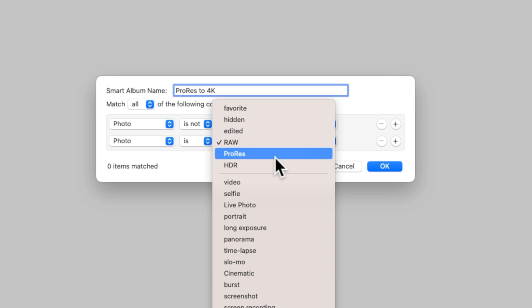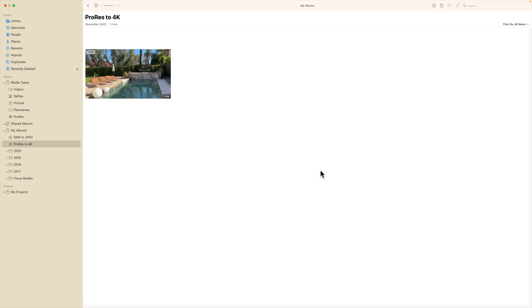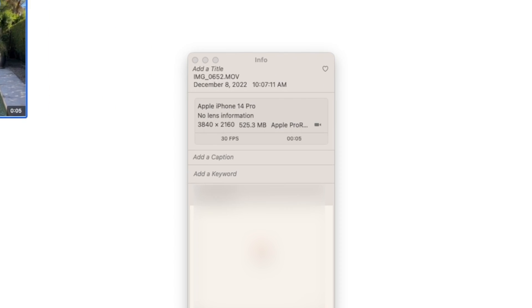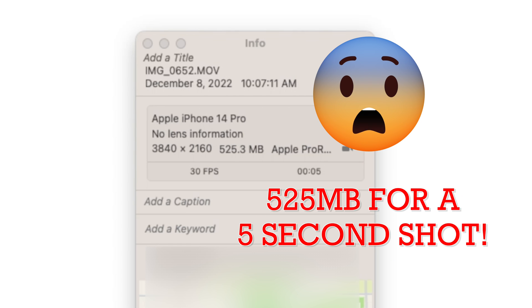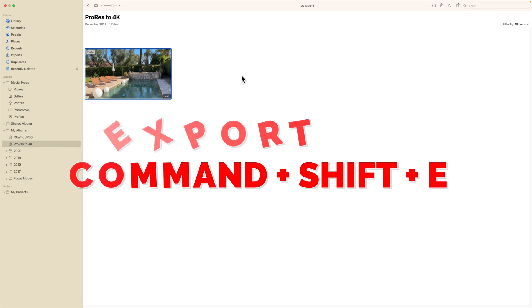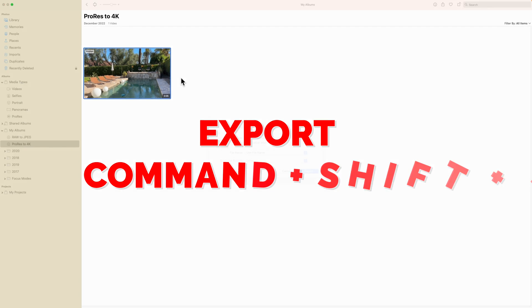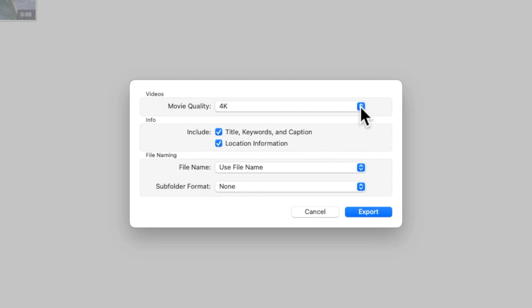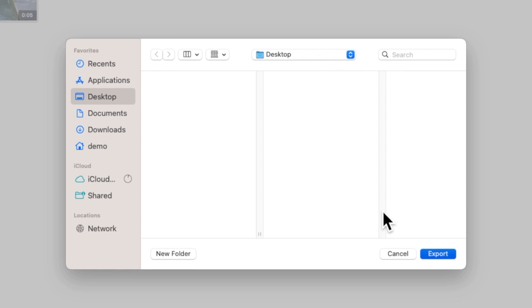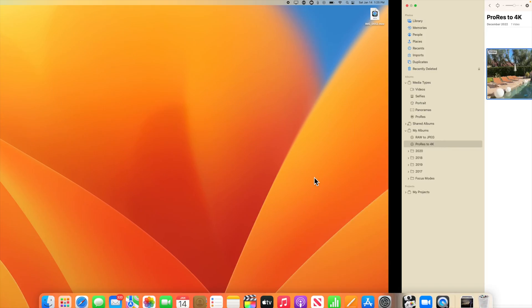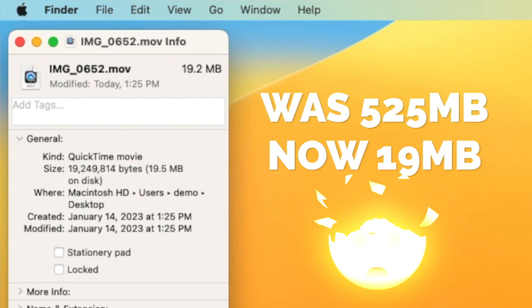For this example, I've loaded my demo account with a ProRes video clip that I shot on my iPhone 14 Pro, just to give you an idea of how much space this content takes up. This five-second shot just by itself is half a gigabyte. We now go through the exact same process as before, except instead of exporting as a high resolution JPEG, we can convert it to standard 4K or 1080p. Just to prove a point, even if I keep the resolution at 4K, this file — which was half a gigabyte a moment ago — now only takes up 19 megabytes.